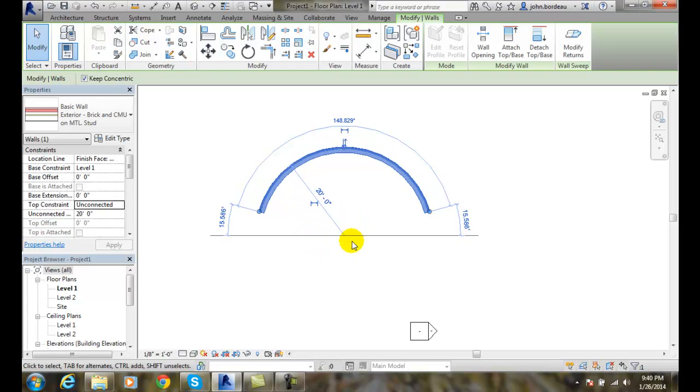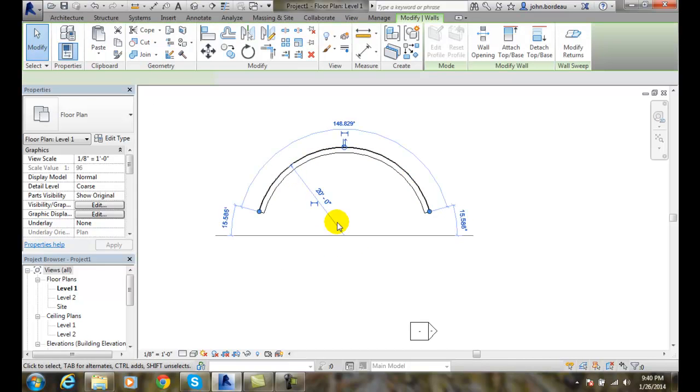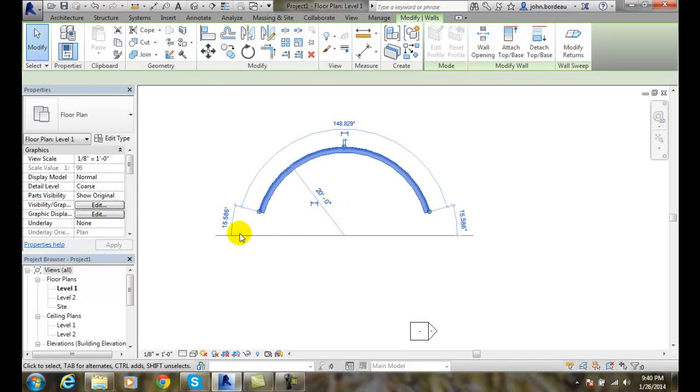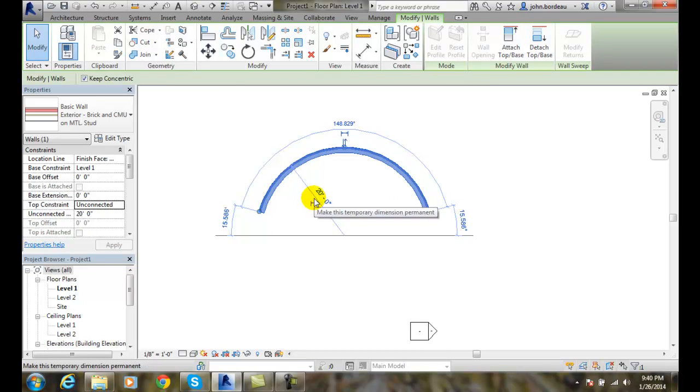Now after we drew it, I can come in here at any time and say Modify and pick on the wall. And I can change my radius or my start end point. I'll flip the wall orientation.